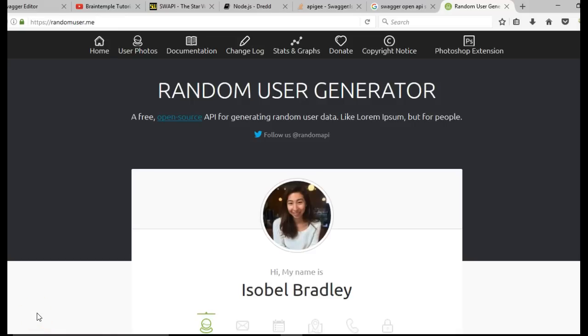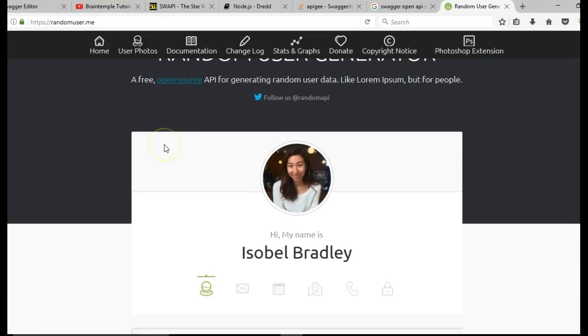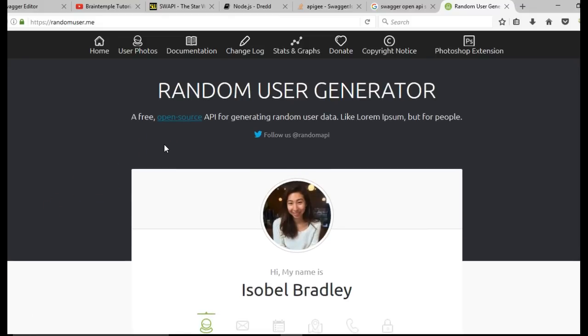Welcome to your next tutorial on API documentation using Swagger. In this tutorial, I'll start by showing you some websites you can use to practice if you don't have your own web service.